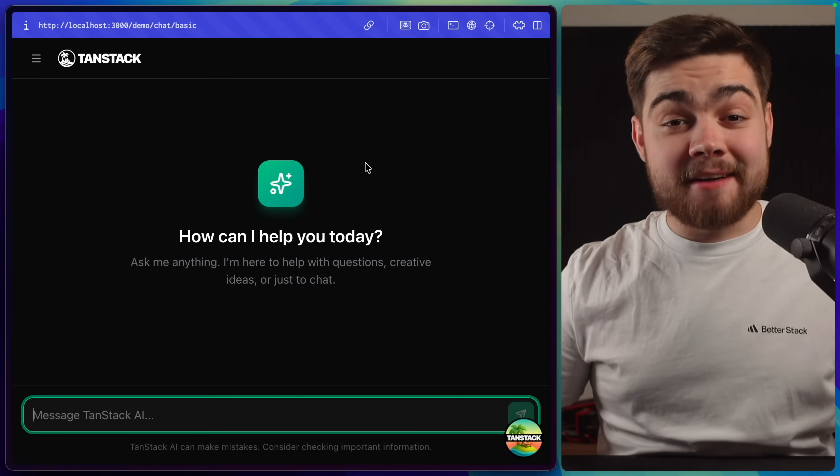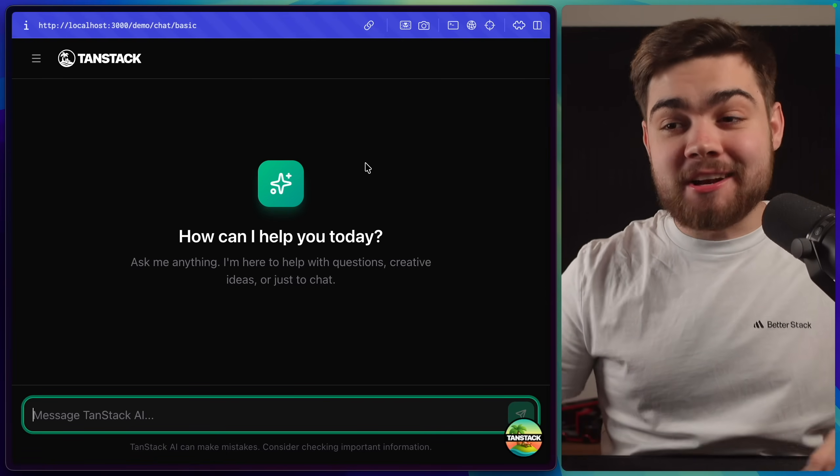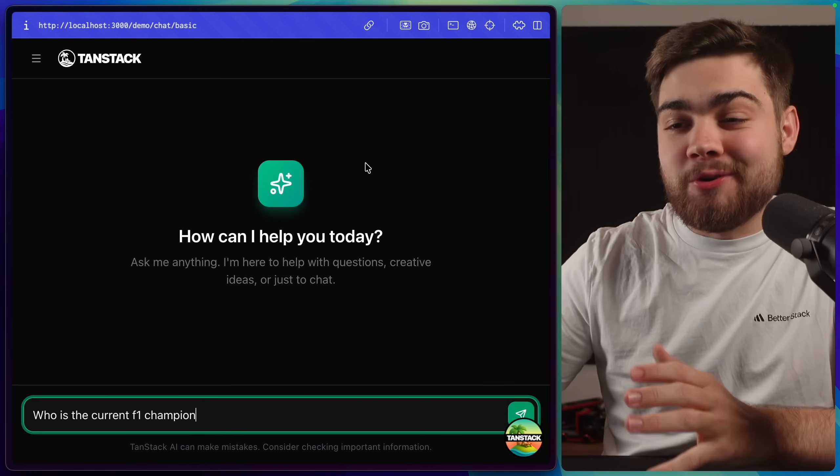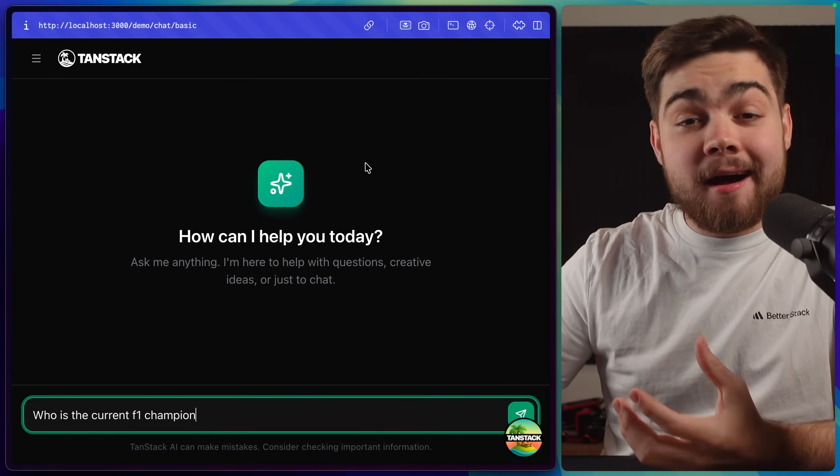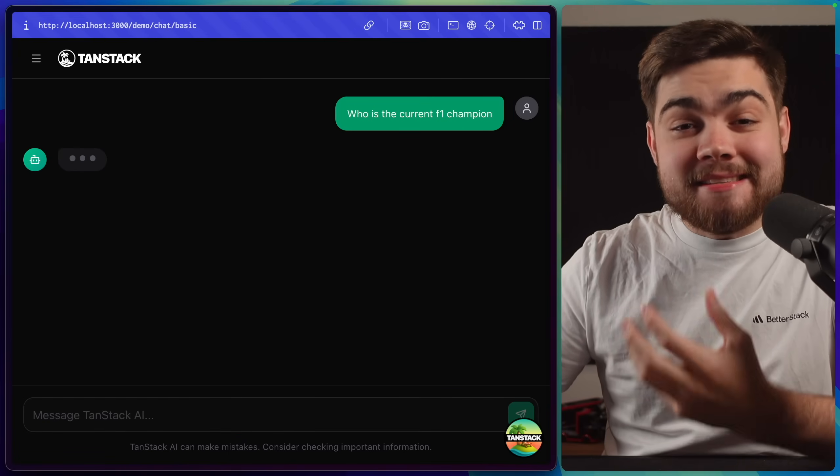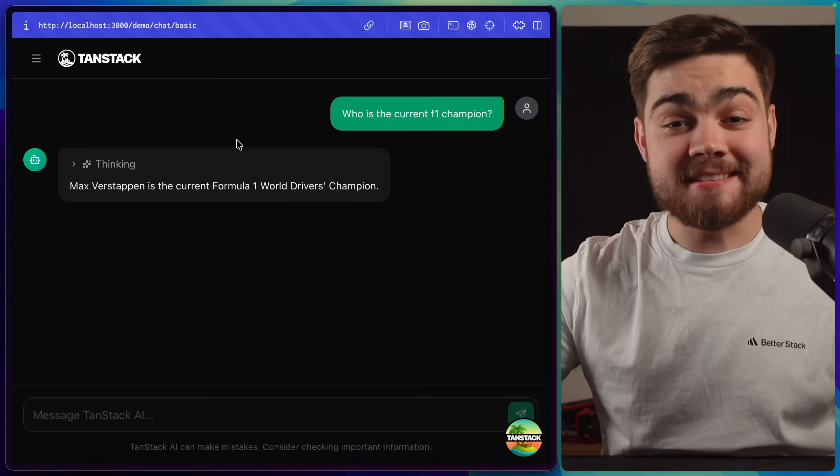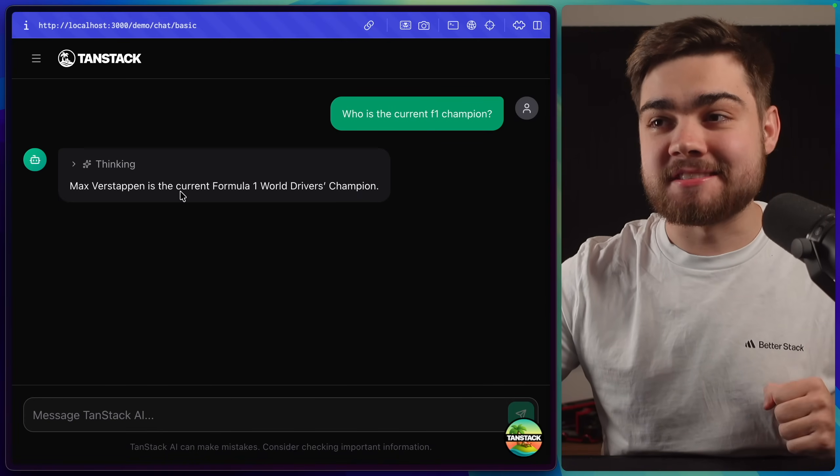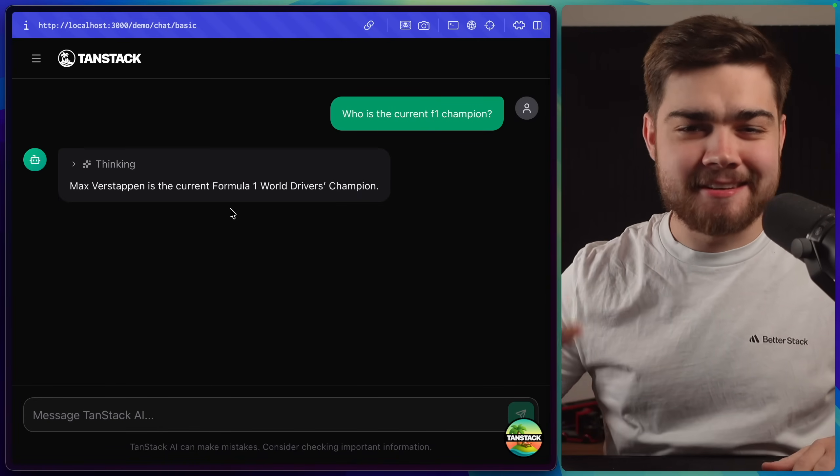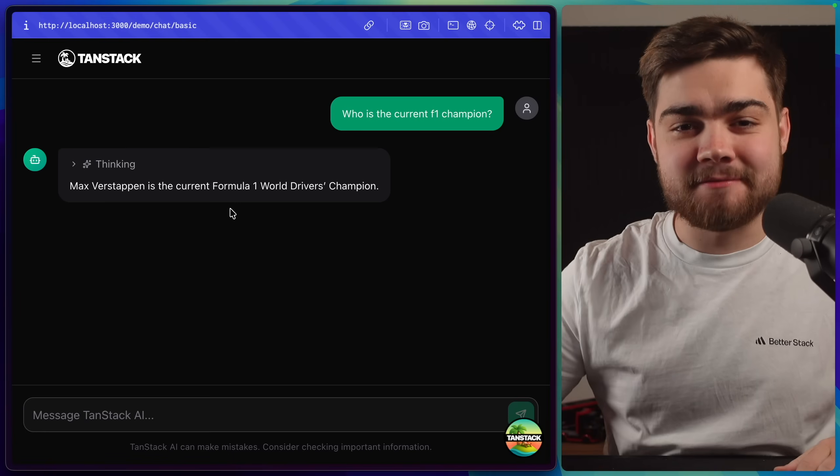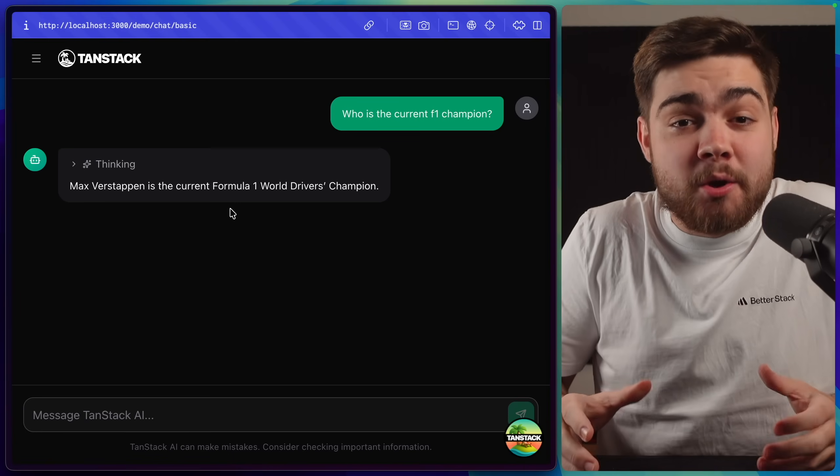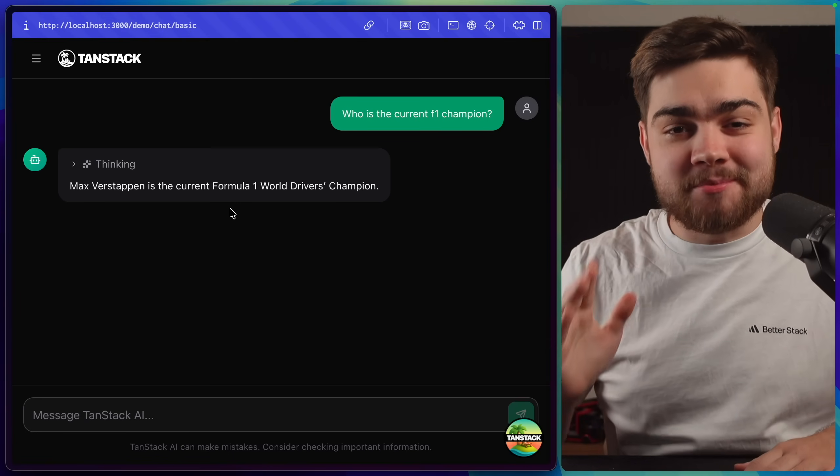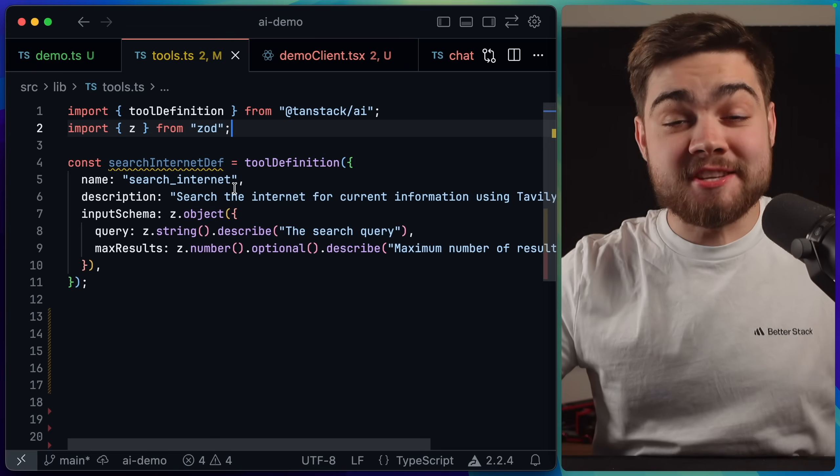So this is what we have so far by using the useChat hook on the client side and simply the chat function on the server side. I can now ask GPT-o1 something like who is the current F1 champion, and here we can see it going through its thinking and then quickly it gives us the answer that Max Verstappen is the current F1 drivers champion, except that is wrong. That is last year's information, so now I want to connect this to web search so we can get up to date live info.